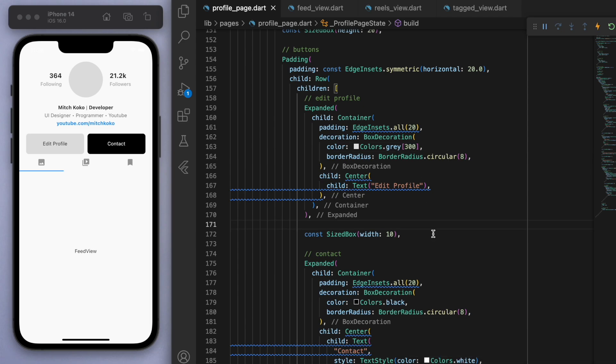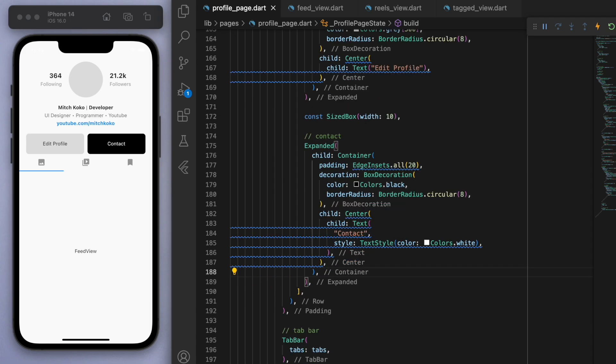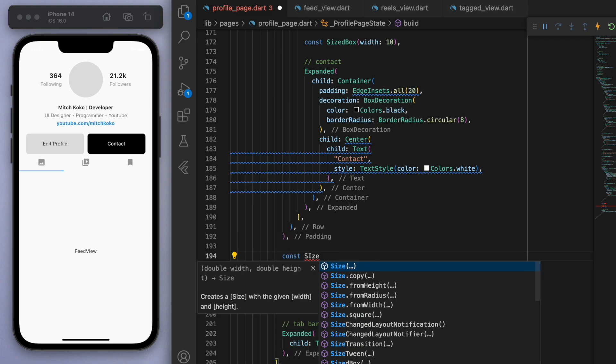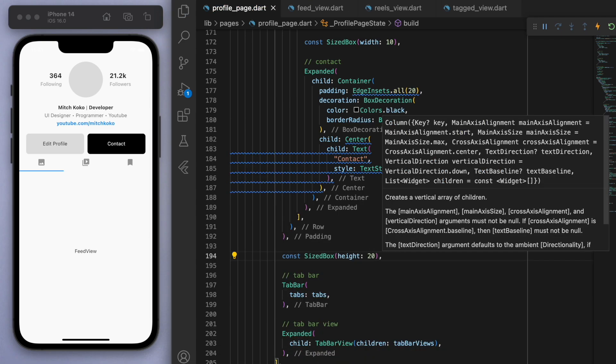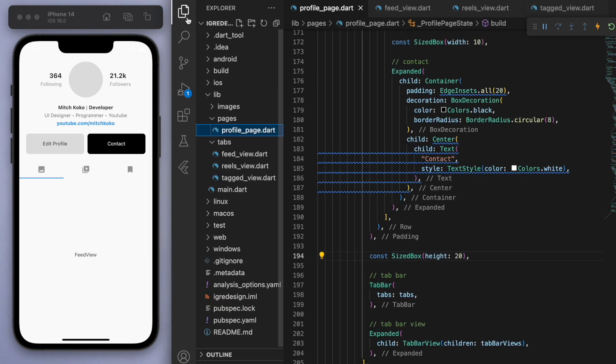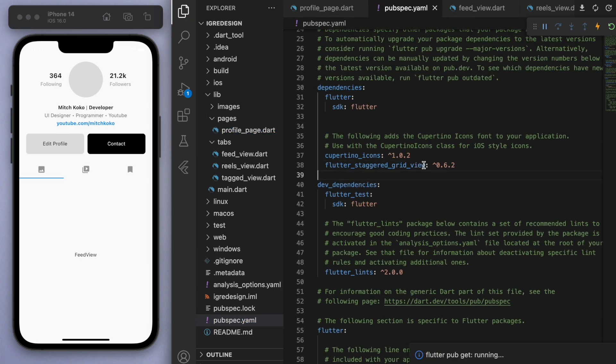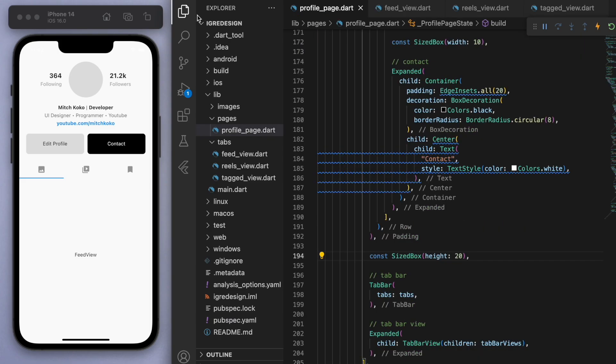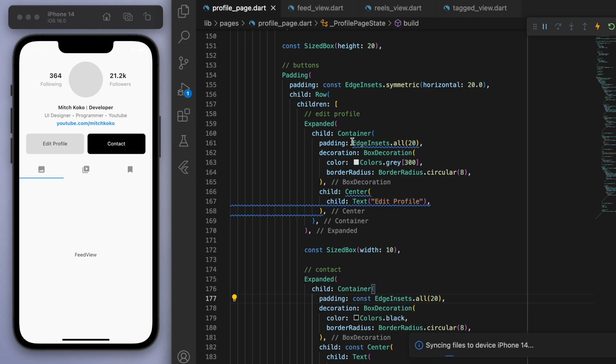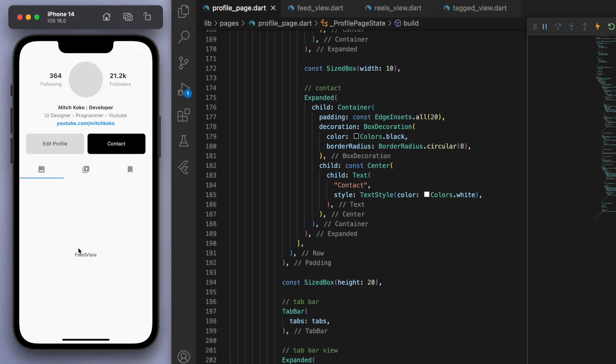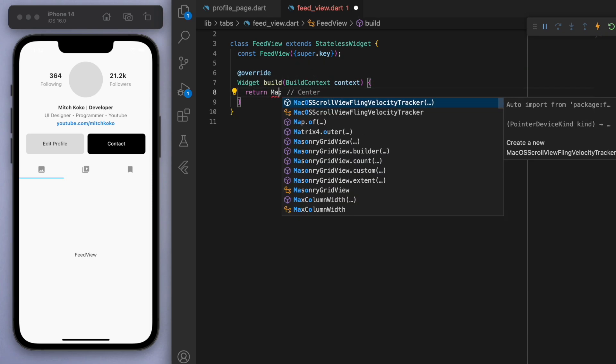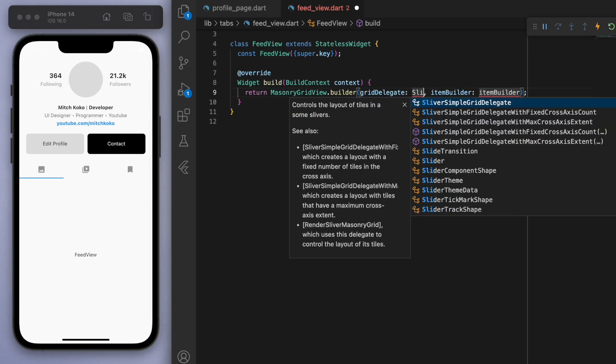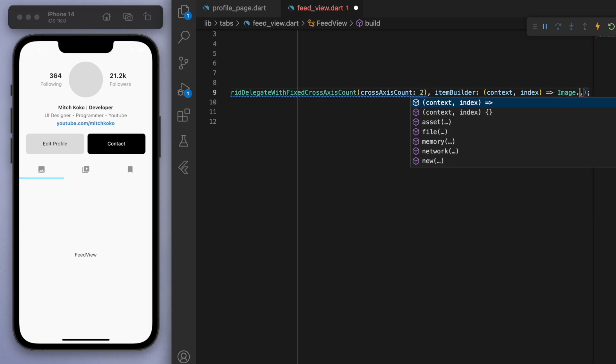Now it's time for the staggered grid view. I recently made a separate tutorial covering the staggered grid view, so check that out if you need more specific help. Let's make sure to go to your pubspec.yaml and import this package in and save it. On this first feed view, let's put in the staggered grid view. What we need to say is masonry, that's the style I'm going for, and for the cross axis count I want two. For the item builder we can now put in the image.